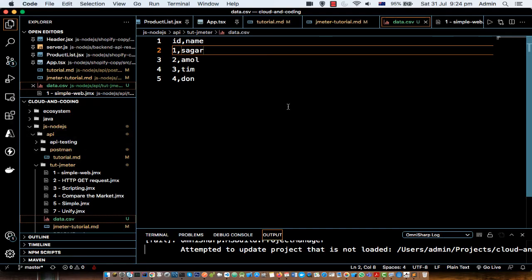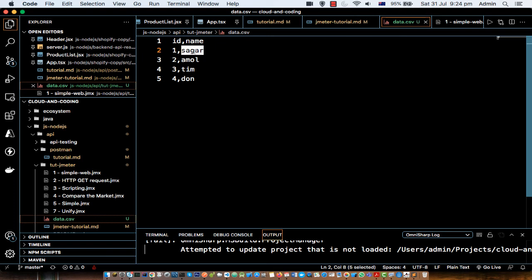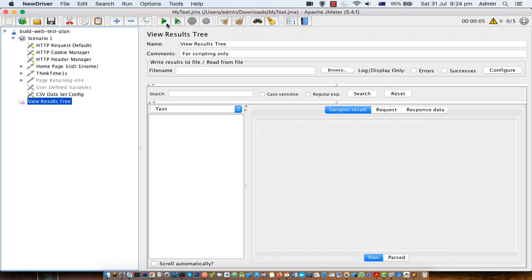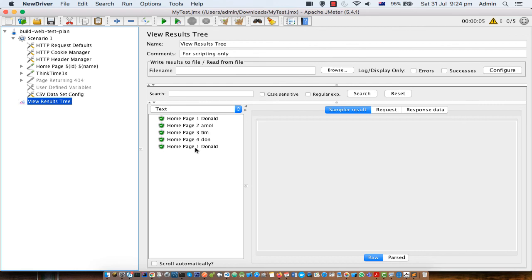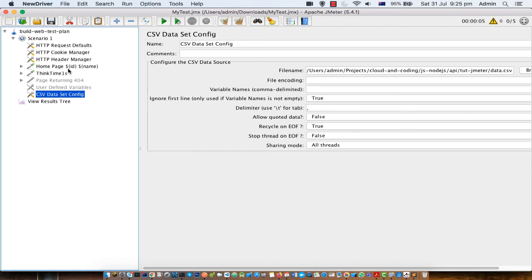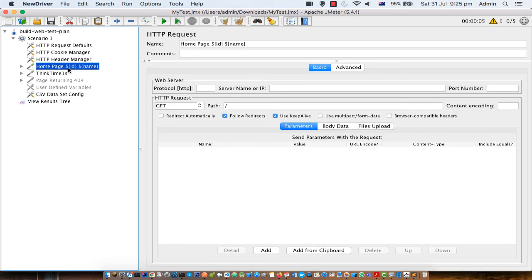I'll clear this and run it. I'm going to change one value to 'Donald' just to confirm it is working. As you can see, the first request used line one — Donald; the second request used line two — Amol; the third — team; the fourth — don. The fifth thread didn't have data so it went back to the first line again, and as you can see those two lines are the same. That is the main way to read data from a CSV file and use that dynamic data in your requests. You can use these variables in assertions, pre-processors, post-processors, or any element. If you have more questions, let me know in the comments. Thanks for watching.